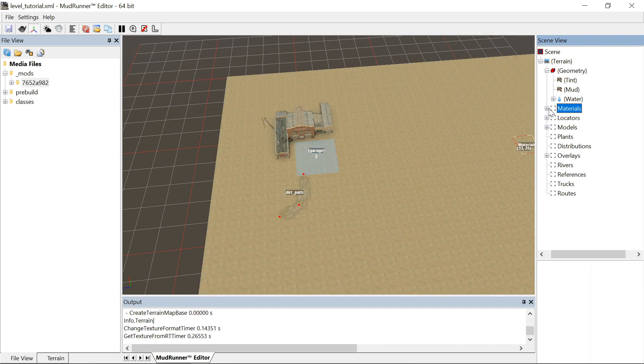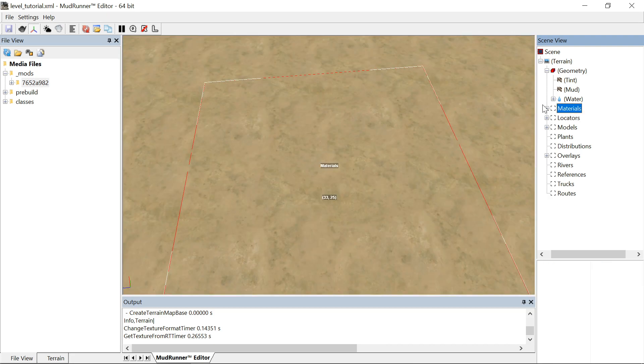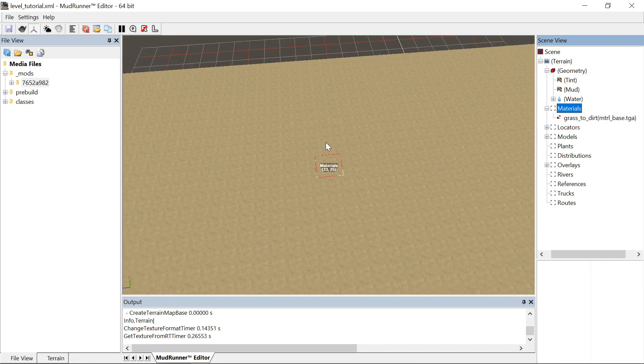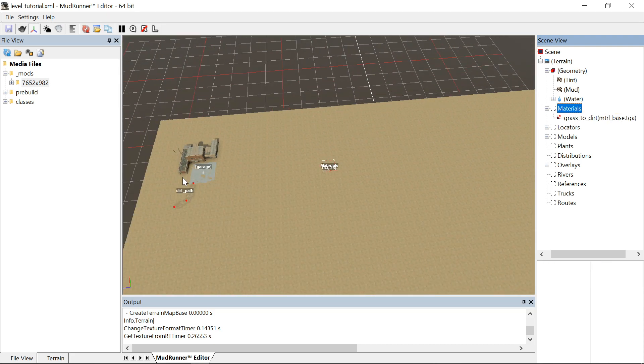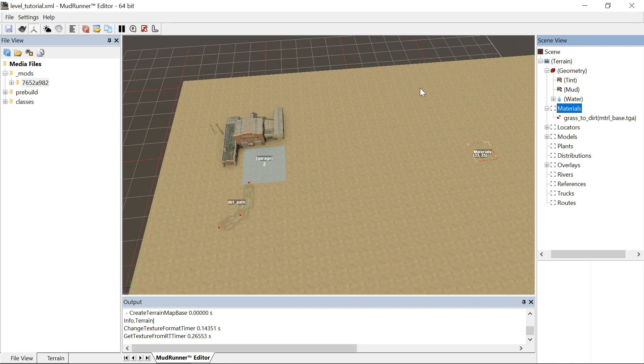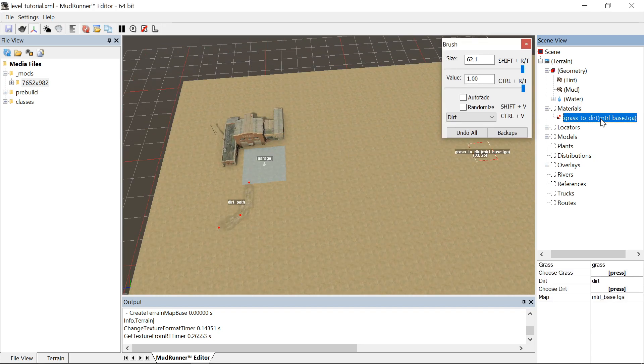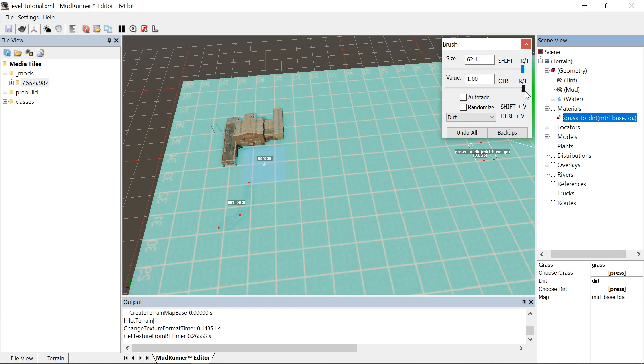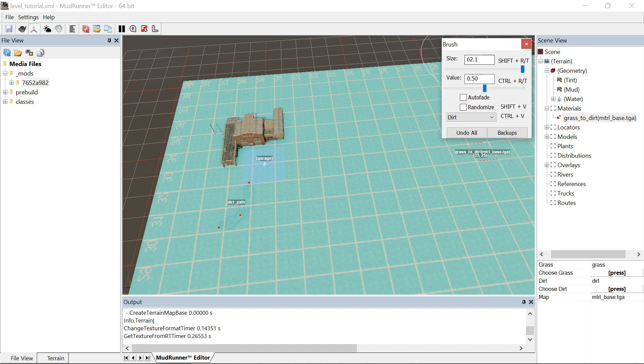So you open the materials tree and by default it starts with this grass to dirt material. Now this starts off at 50 with the value. The size is obviously the size and that defaults to 6. When you open it, it starts at 6.